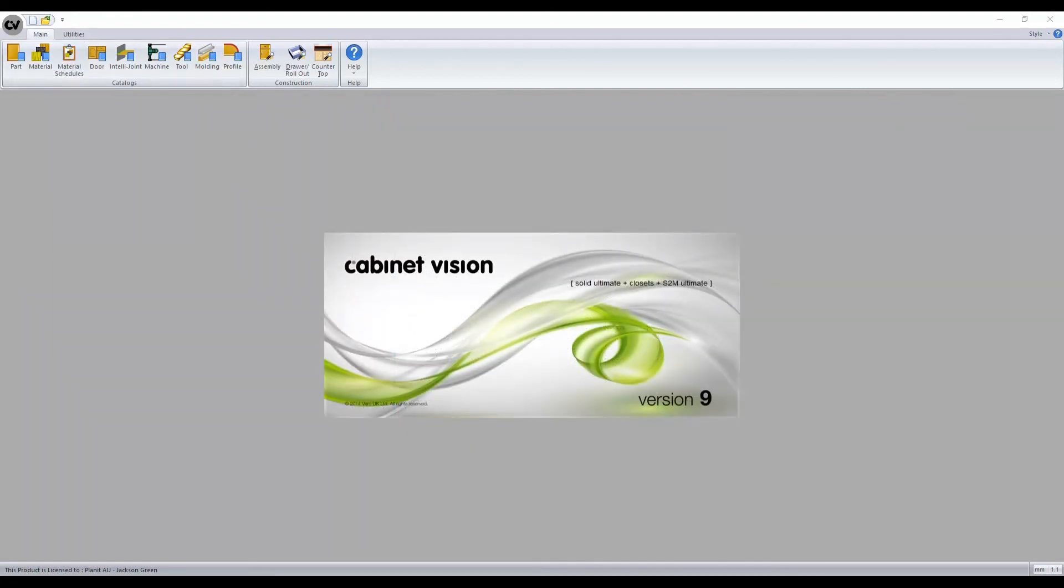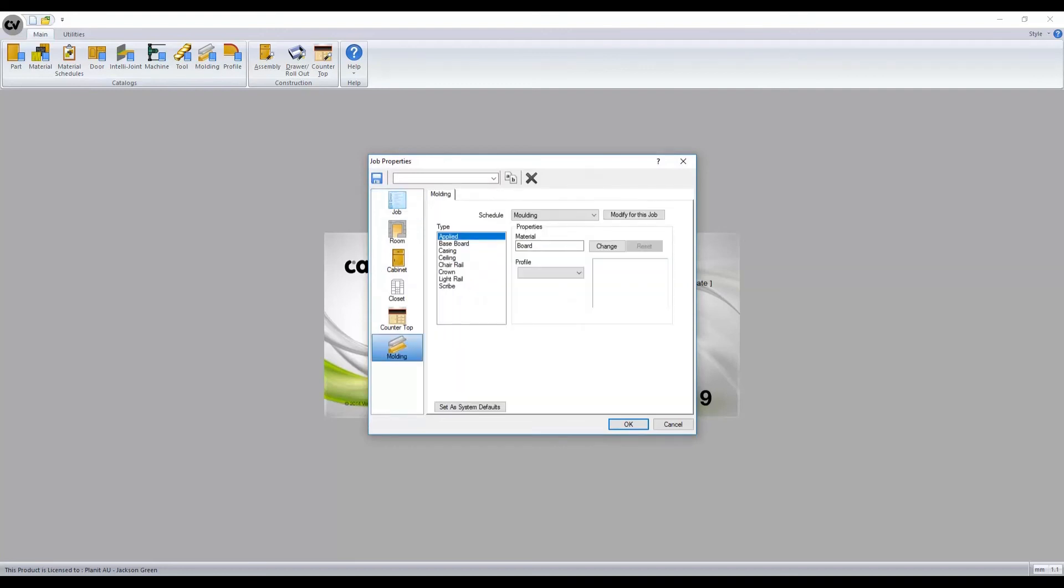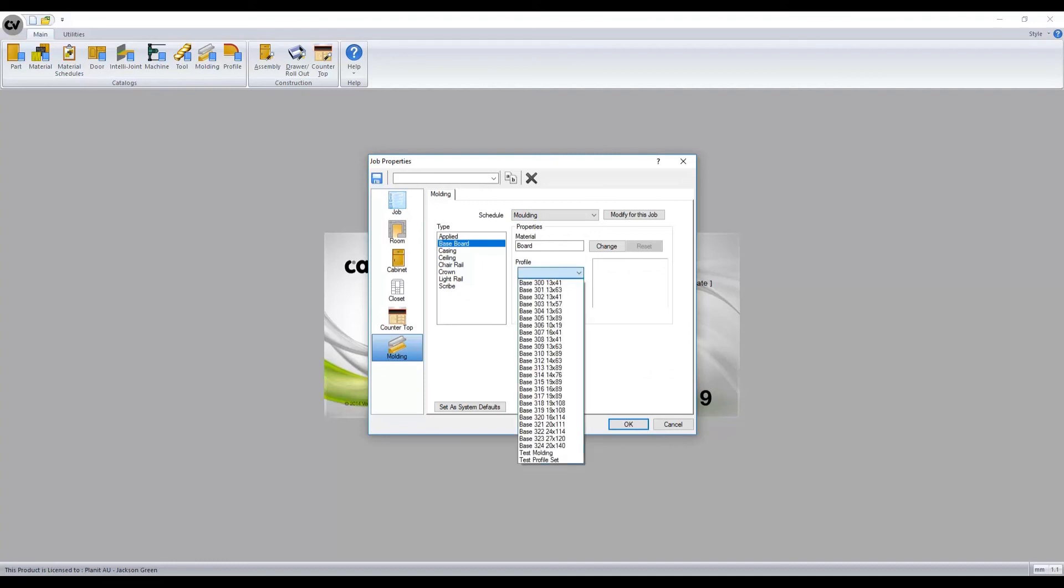From the moldings tab in our job property screen, we can select the type on the left here, and then using the profile dropdown selection, specify our newly created set.